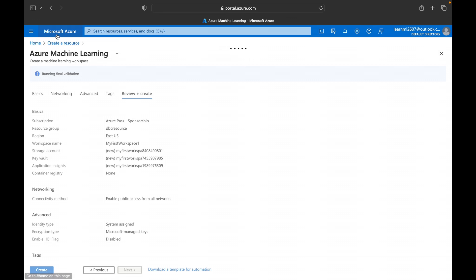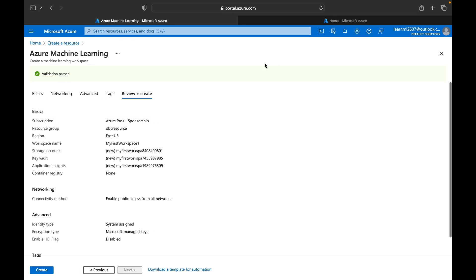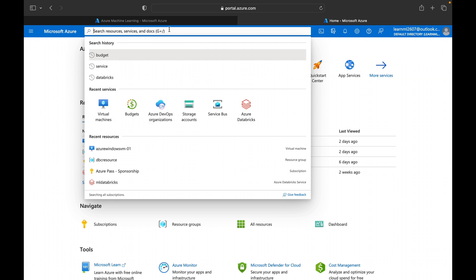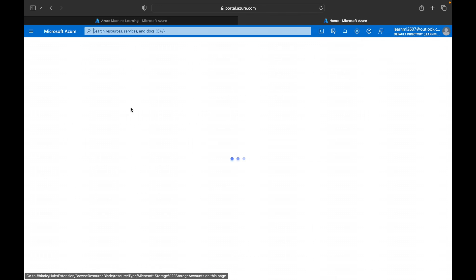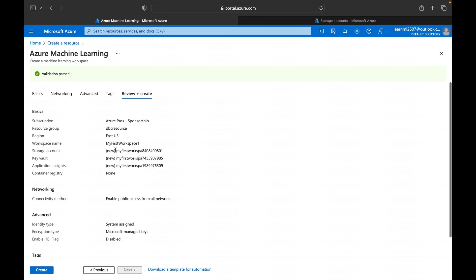Meanwhile, I'll open a new portal tab to show you the storage accounts. If you search for storage accounts now, you will not see any storage account with this workspace name. But after the resource is created, you will be able to see a storage account, application insights, and key vault all created under this workspace name. The validation has now passed successfully.